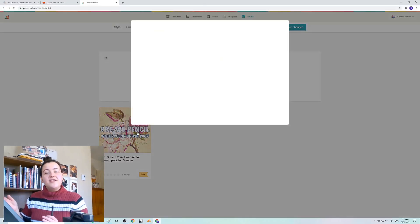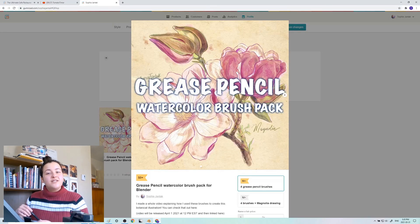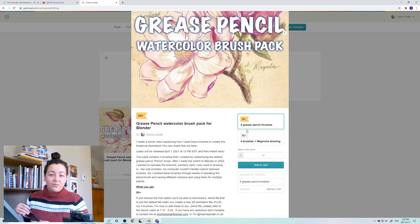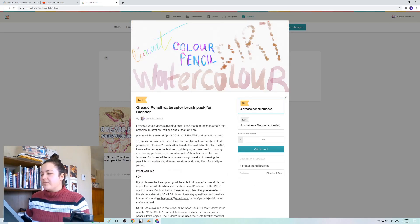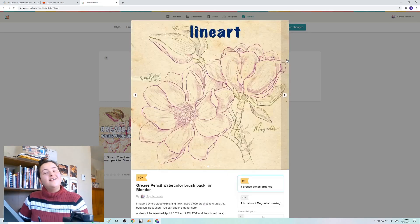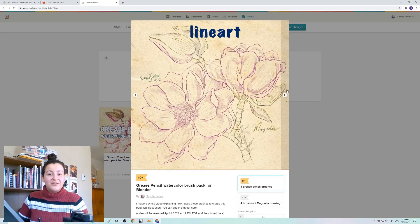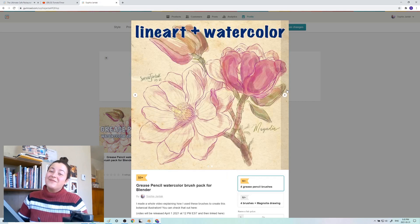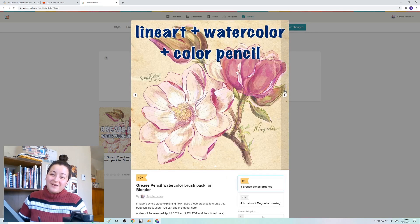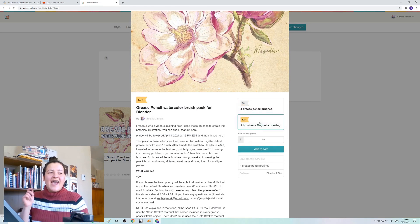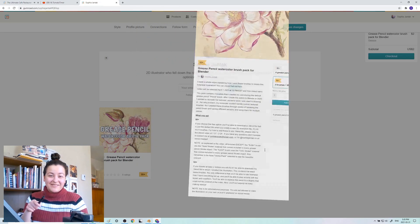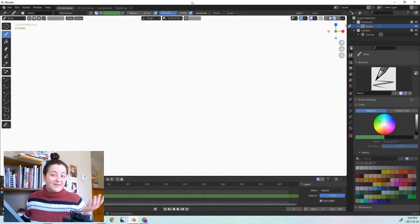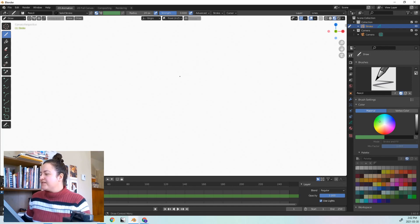You can download my brushes for free on Gumroad. The link will be at the top of the description box. If you've been enjoying these videos and would like to leave a tip, you can also do that there. And as a bonus, if you donate at least 2 dollars, you will be able to download the blend file of the piece that I'll be working on in this video. So if you're nosy like me, you can really poke around in it and see what it looks like from the inside. And that would just really help this channel out a lot. So whatever you choose, thank you for being here.